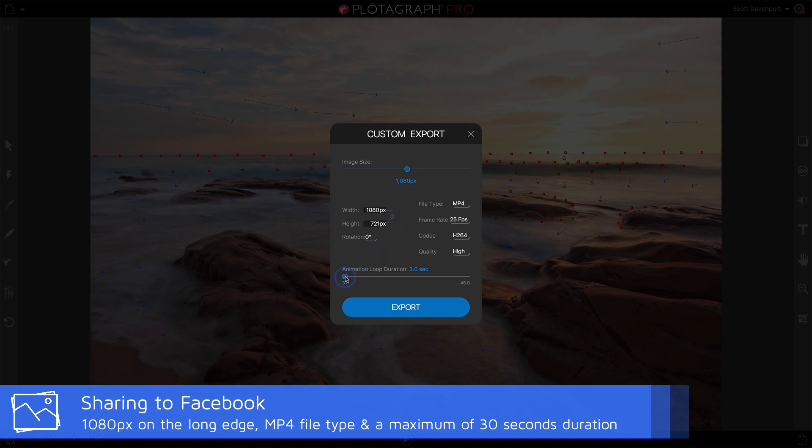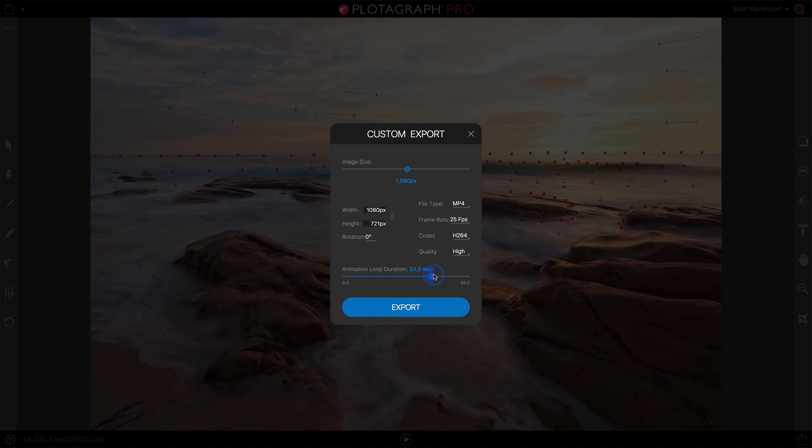Also, the animation needs to be less than 30 seconds. If I push this to 33 or so, it's not going to auto-play and auto-loop on Facebook. So you want to keep that lower than 30 seconds.